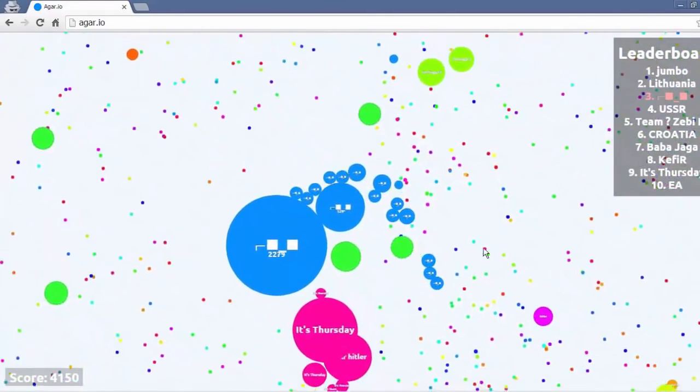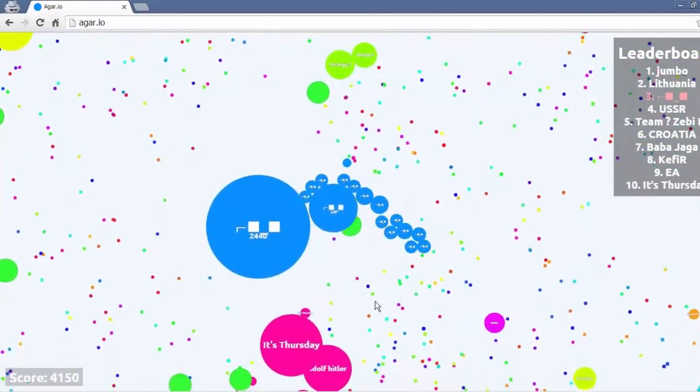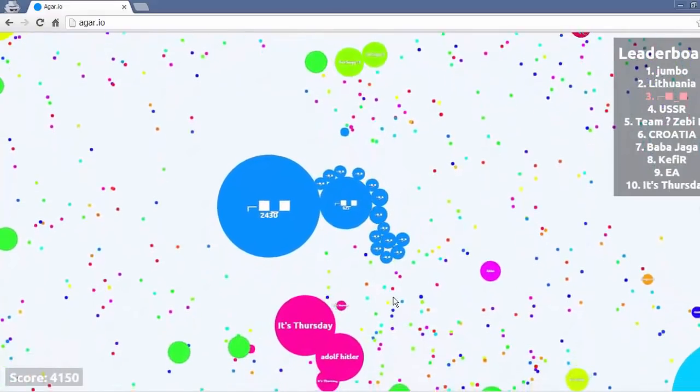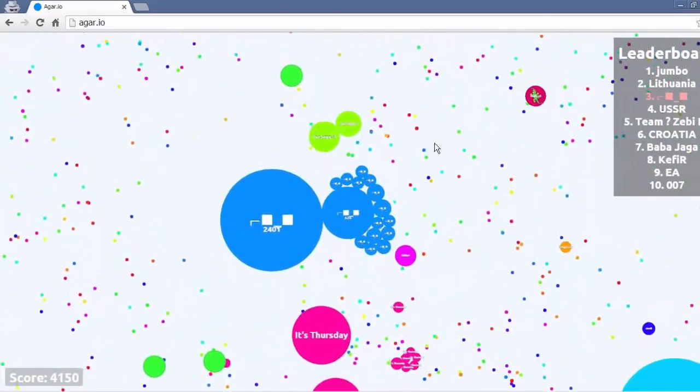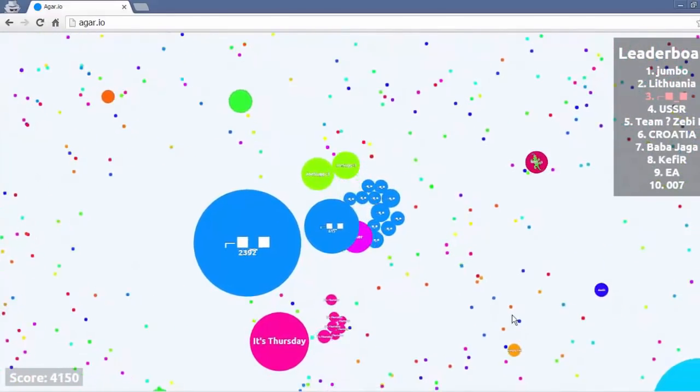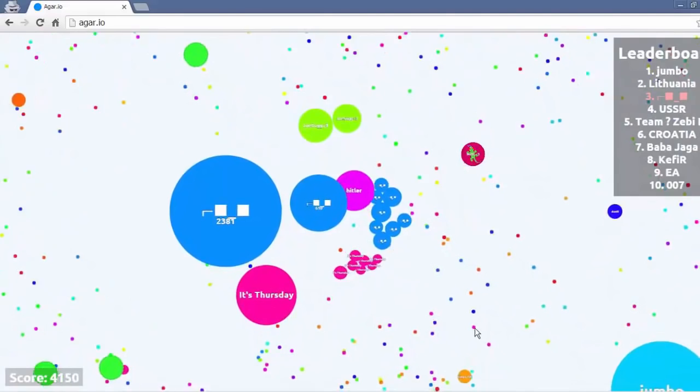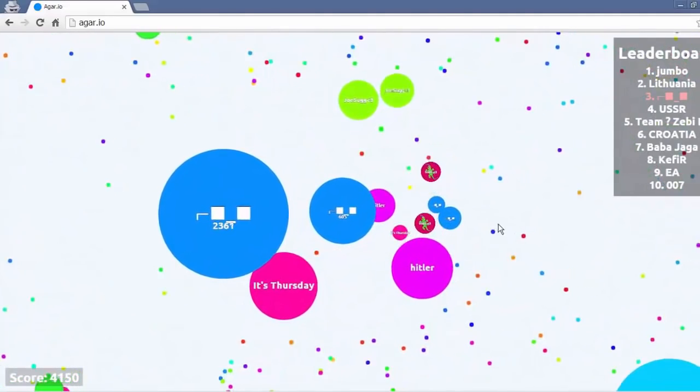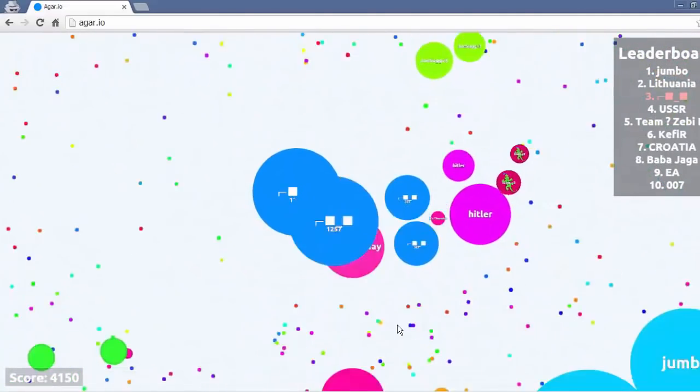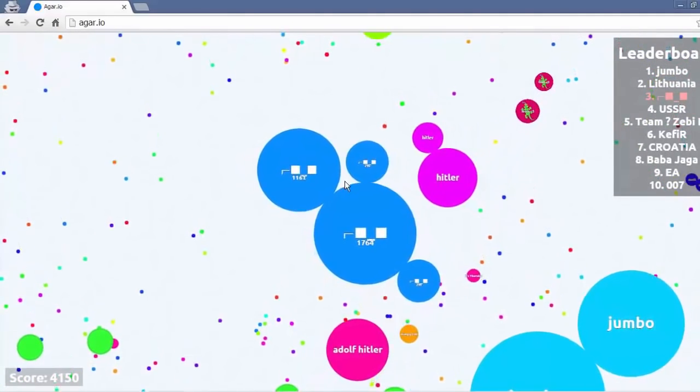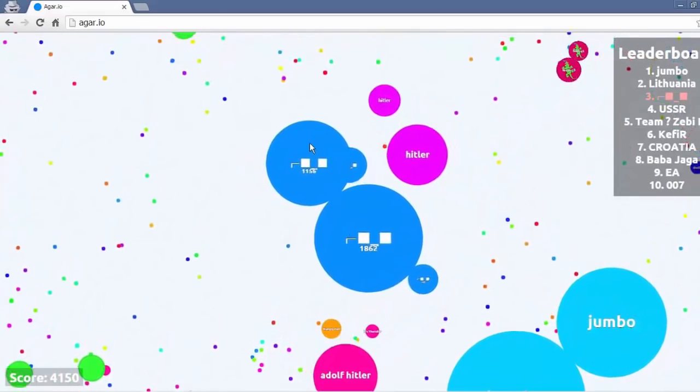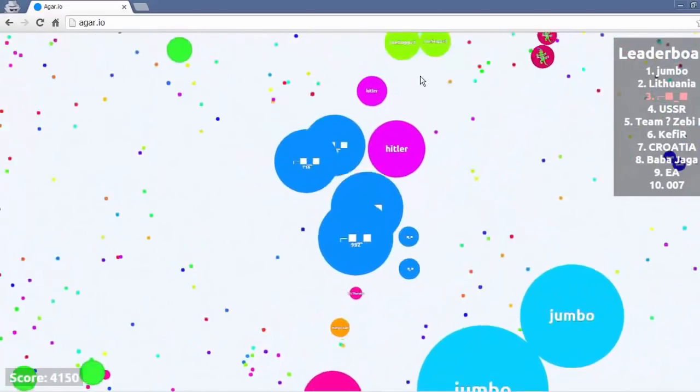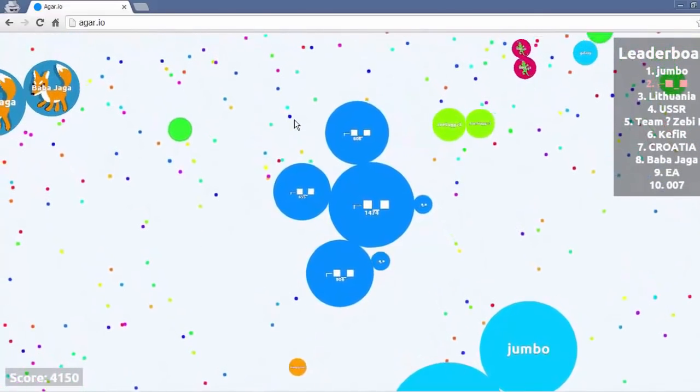I split myself on the virus so I can get near him. Then here a little pink cell called Hitler starts eating my pieces. I'm like you little word. So bam, I split for It's Thursday. You think you're getting away Hitler? I self feed. No you ain't getting away. Bam. You're dead. Sucker.